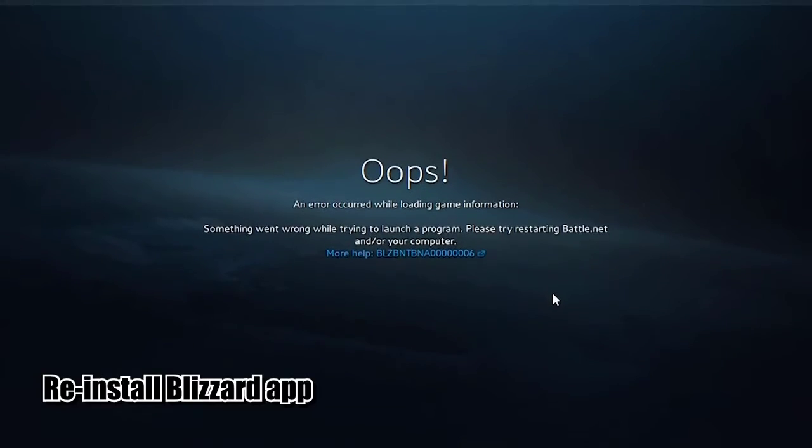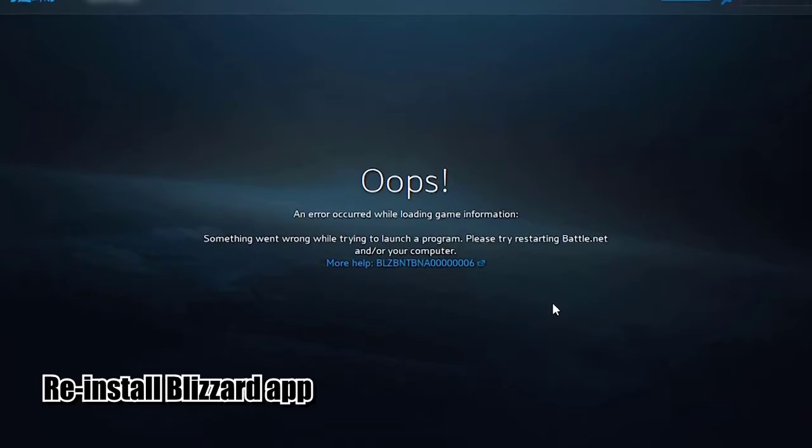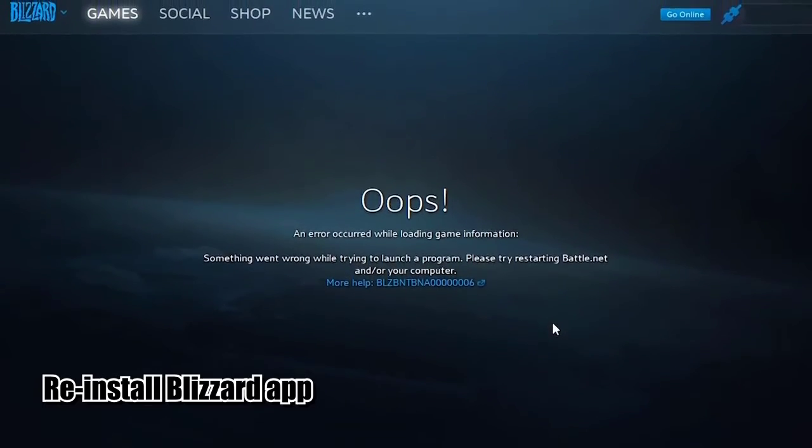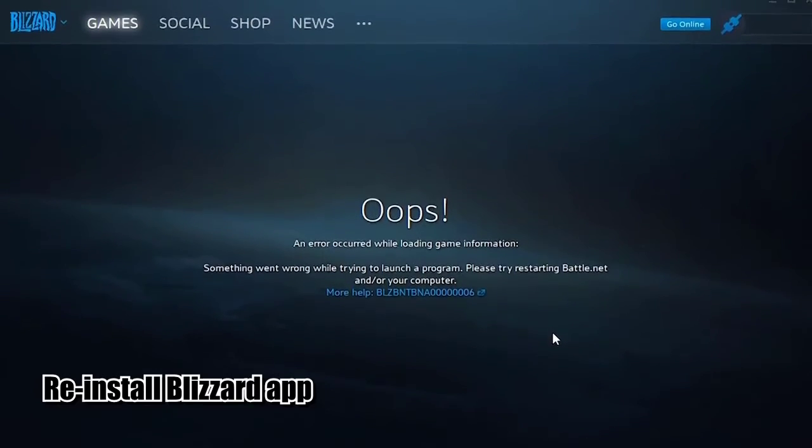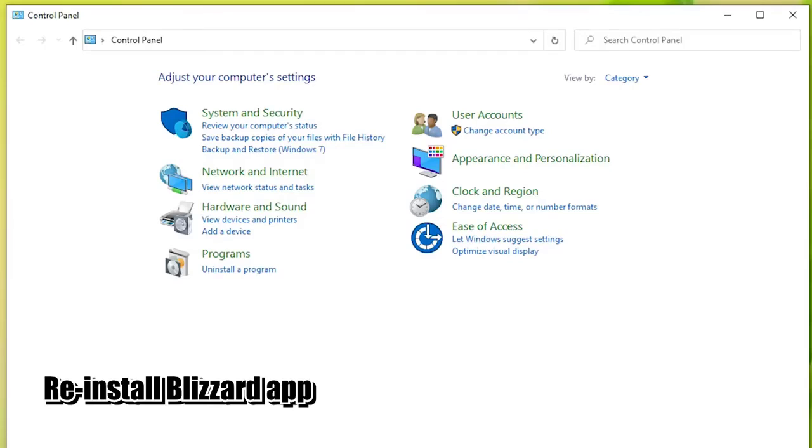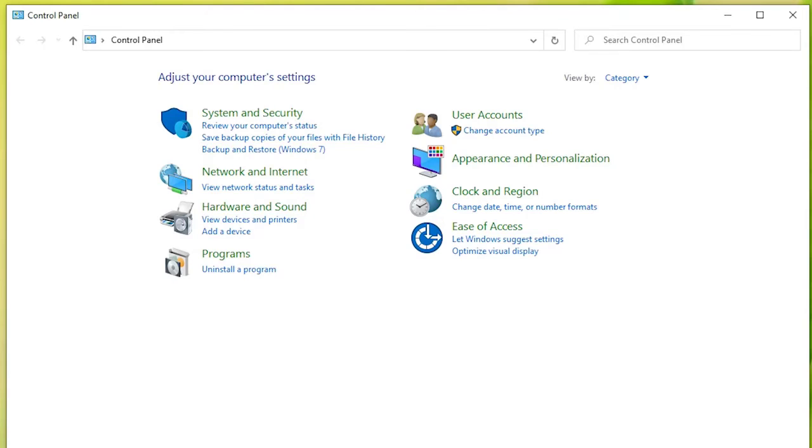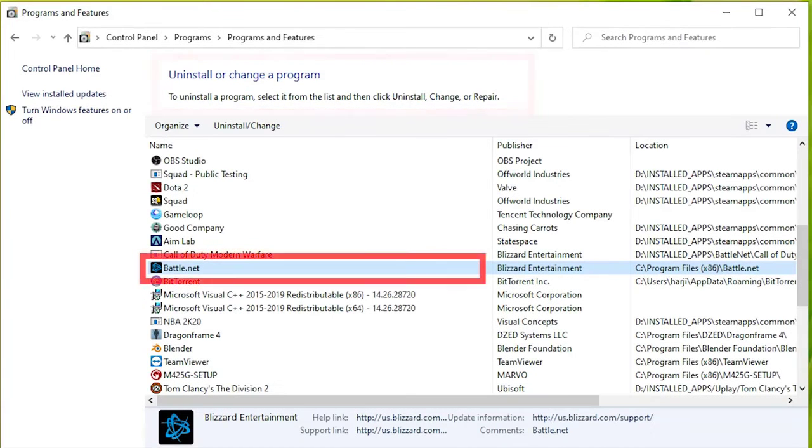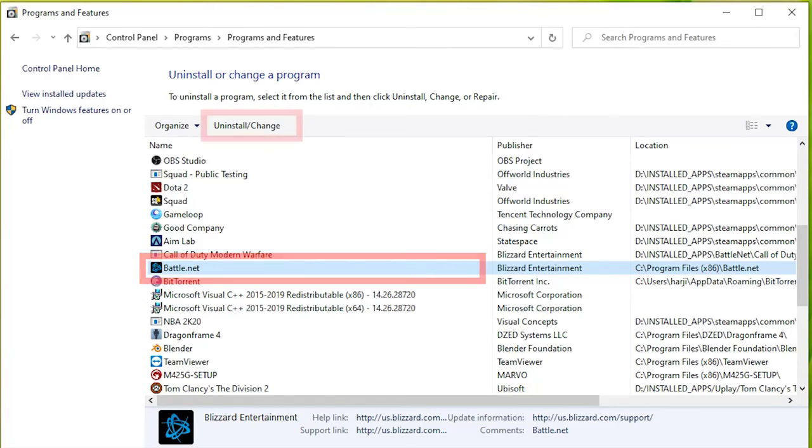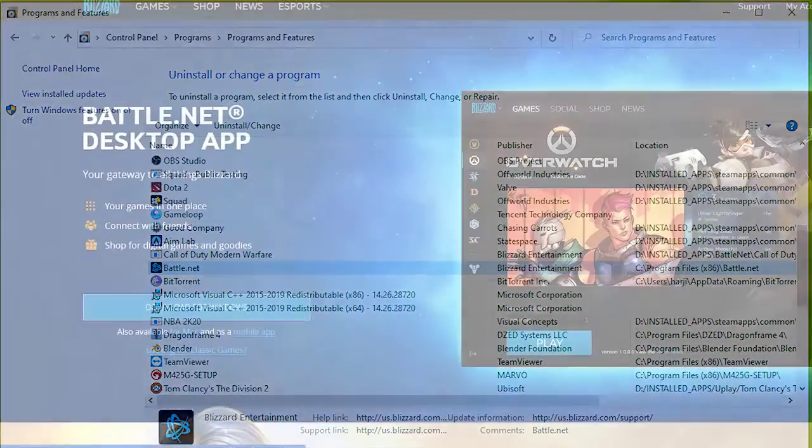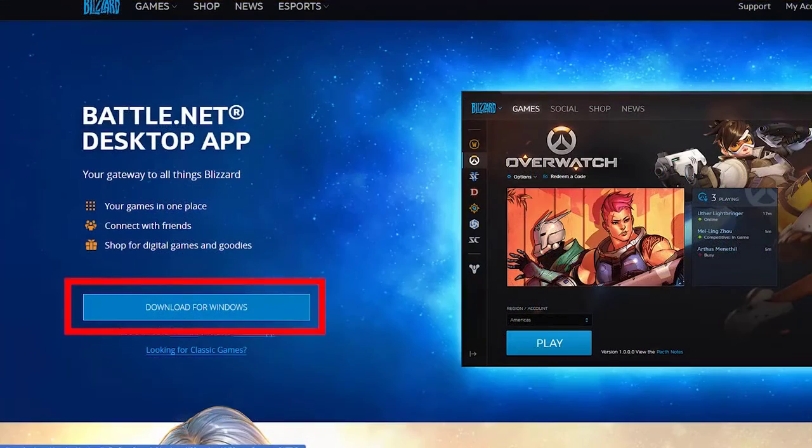If none of the solutions help, you have no other choice but to delete the Battle.net application and reinstall it. To do that, go to Control Panel, Programs, Programs and Features, Battle.net and click on Uninstall. Then re-download Battle.net application and install it.